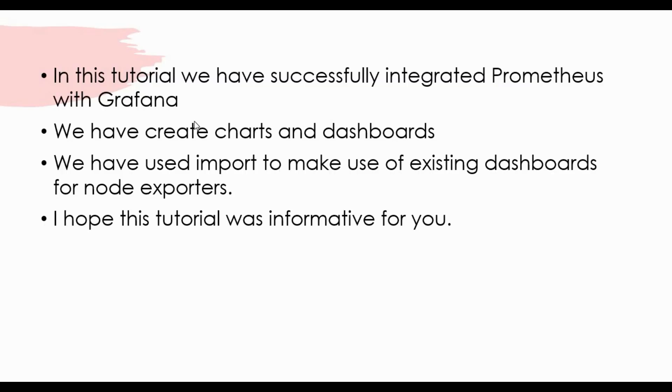To summarize this tutorial, we have successfully integrated Prometheus with Grafana. We have created charts and dashboards. We have also seen how to import the existing dashboard for node exporter. I hope this tutorial is informative for you.